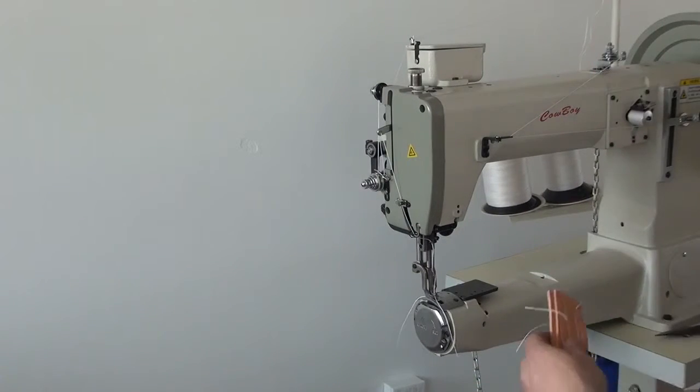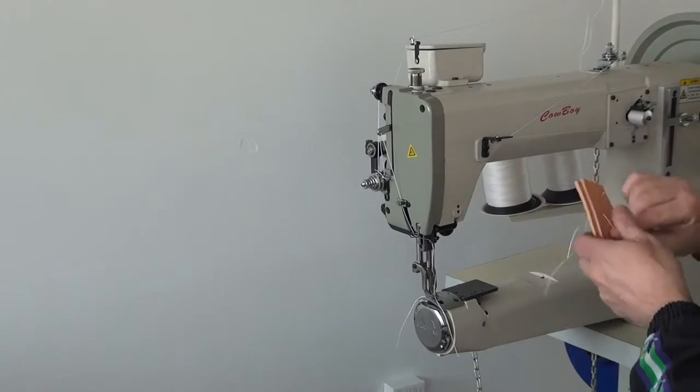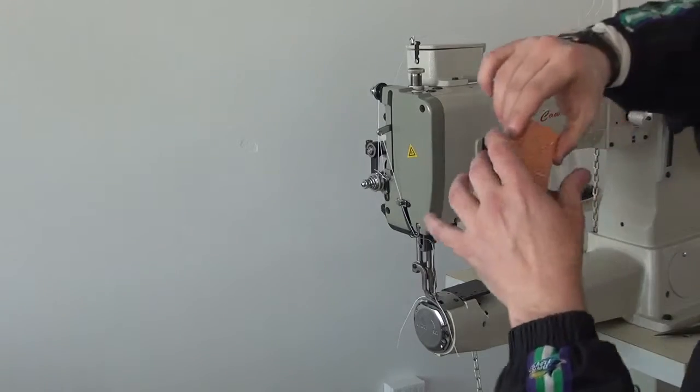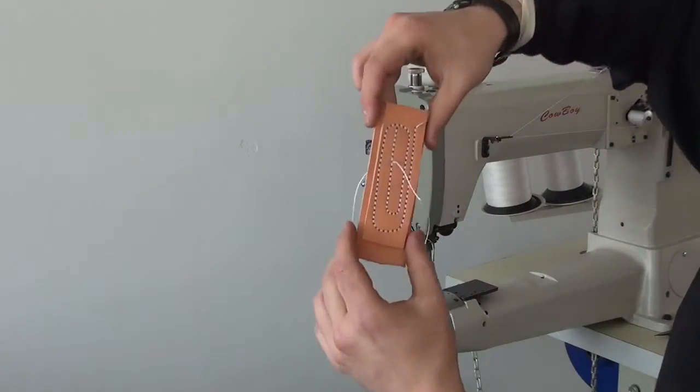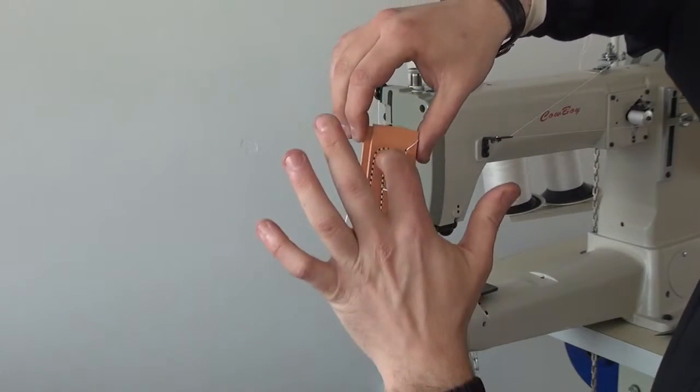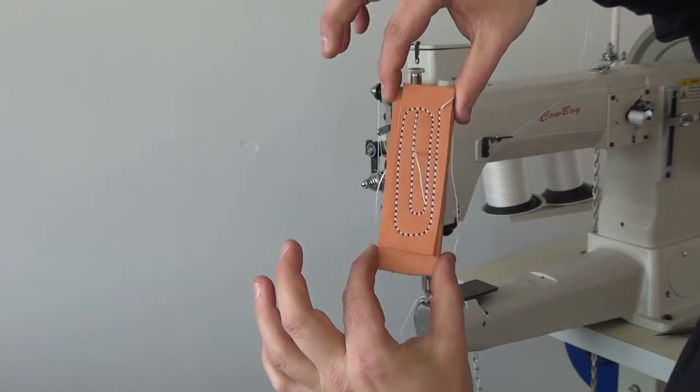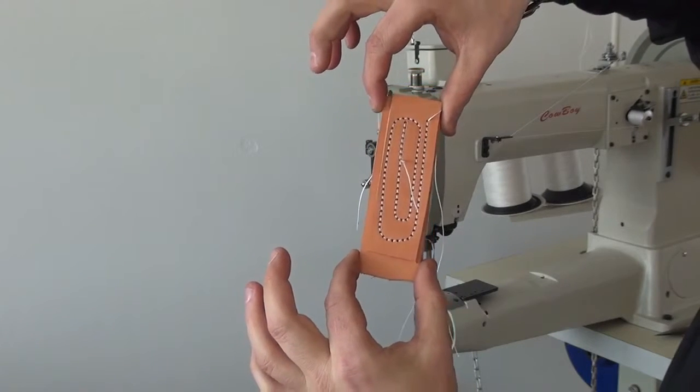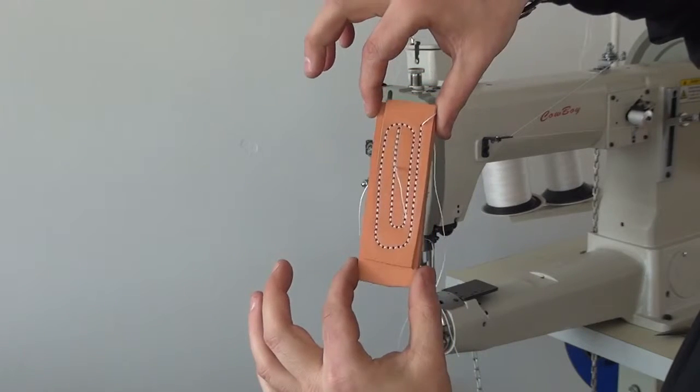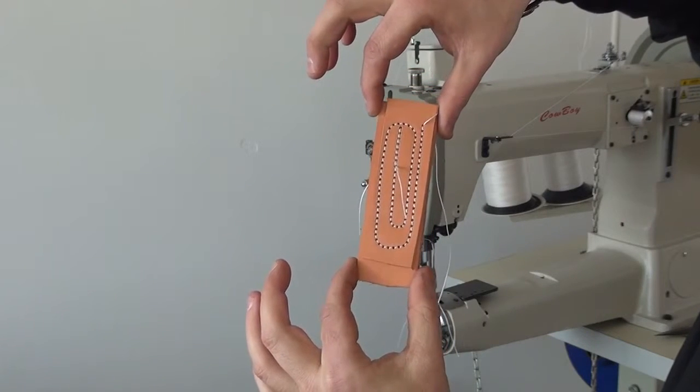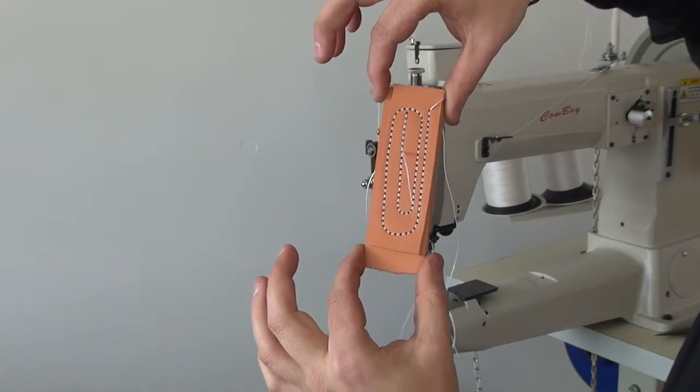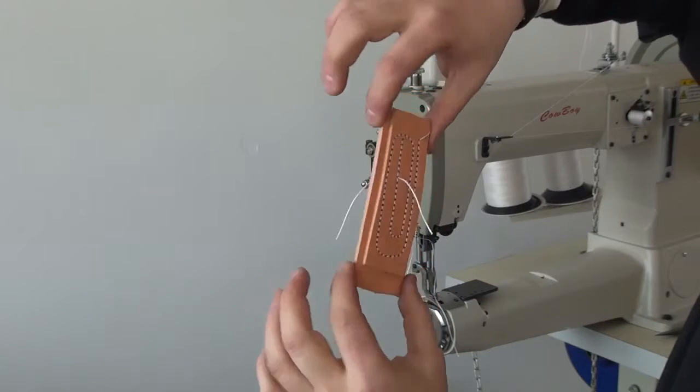So I'm going to show you a piece that we had just sewn on this machine. You can see that the forward stitch and the reverse stitch match each other perfectly. And you can see how tight, nice, and even the stitching is all the way around the project.